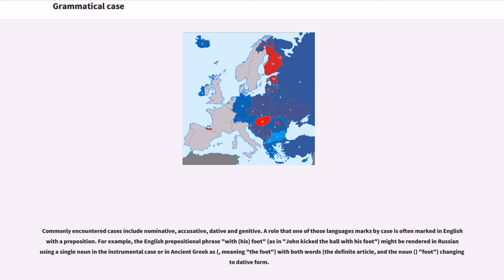Commonly encountered cases include nominative, accusative, dative, and genitive. A role that one of those languages marks by case is often marked in English with a preposition.